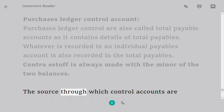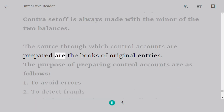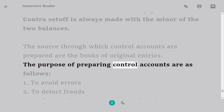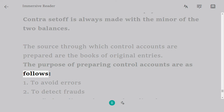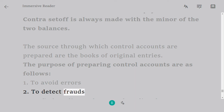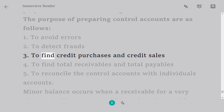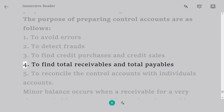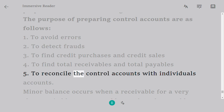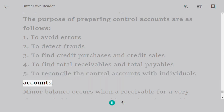The source through which control accounts are prepared are the books of original entries. The purposes of preparing control accounts are: 1. To avoid errors. 2. To detect frauds. 3. To find credit purchases and credit sales. 4. To find total receivables and total payables. 5. To reconcile the control accounts with individuals' accounts.